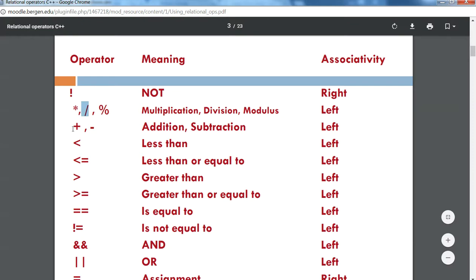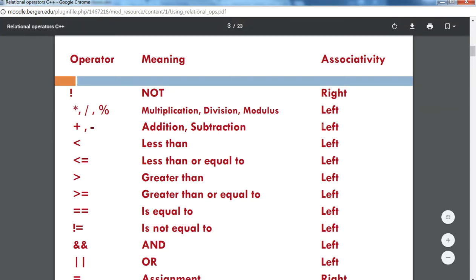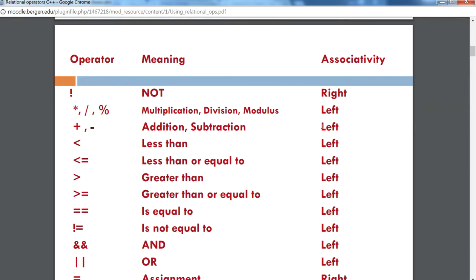Same thing with addition and subtraction. If you have an expression like five plus three minus two, because the plus and the minus have the same precedence, you have to look at the associativity — it says to go from left to right. And if you have multiple expressions with different operators, you evaluate them based on their order of precedence and then their associativity.